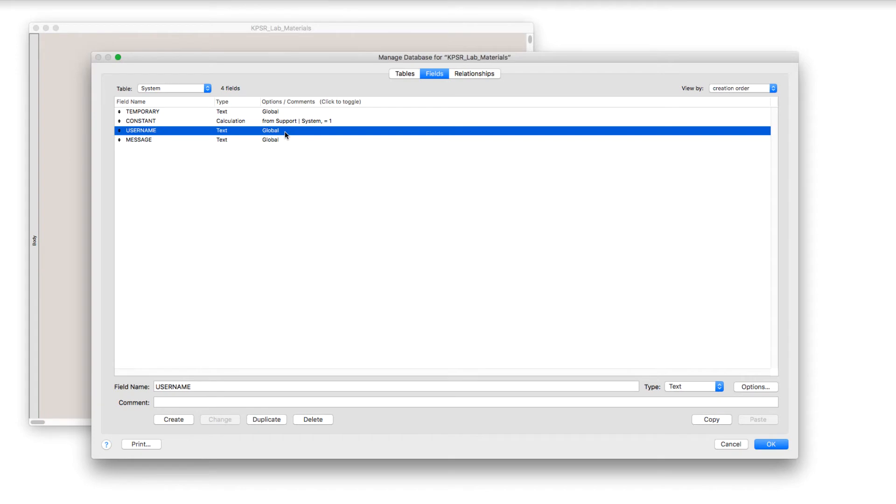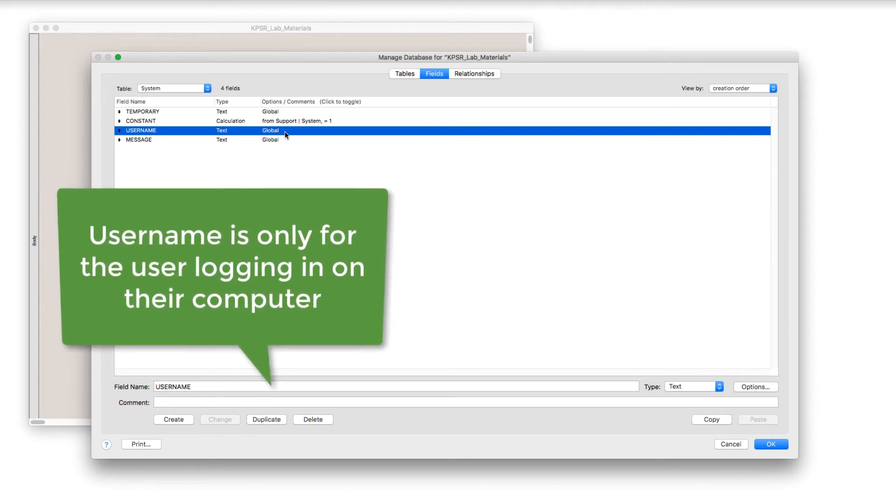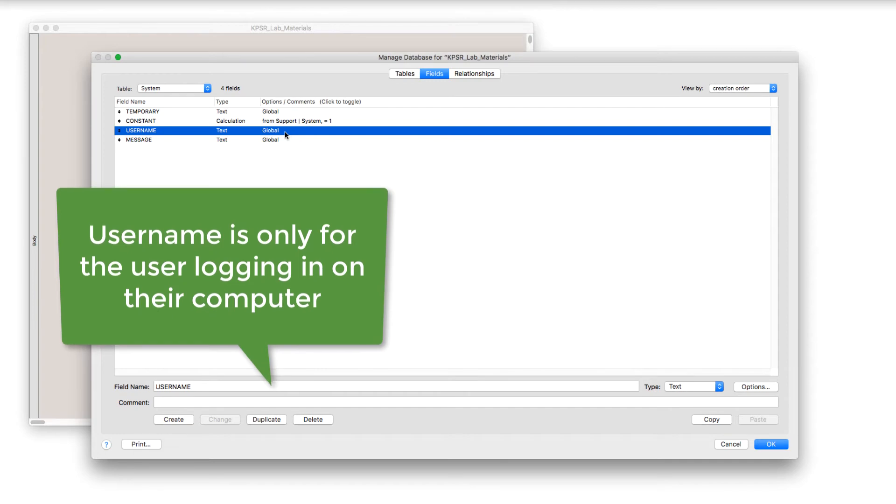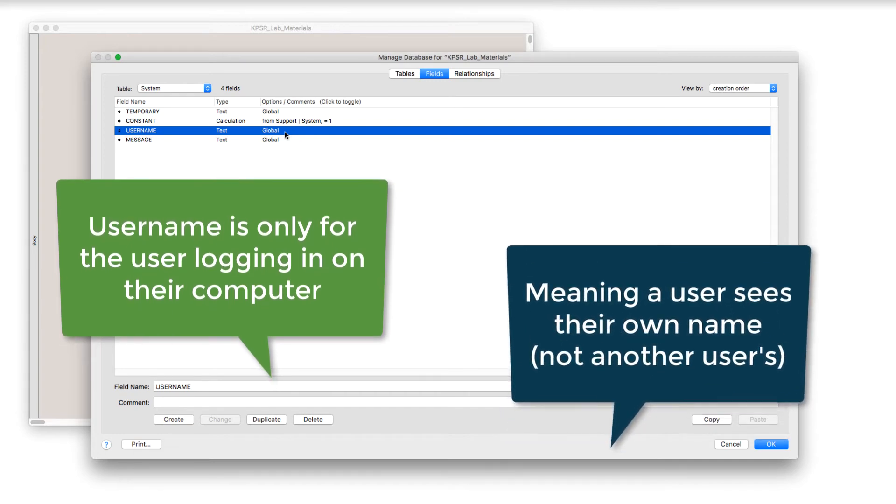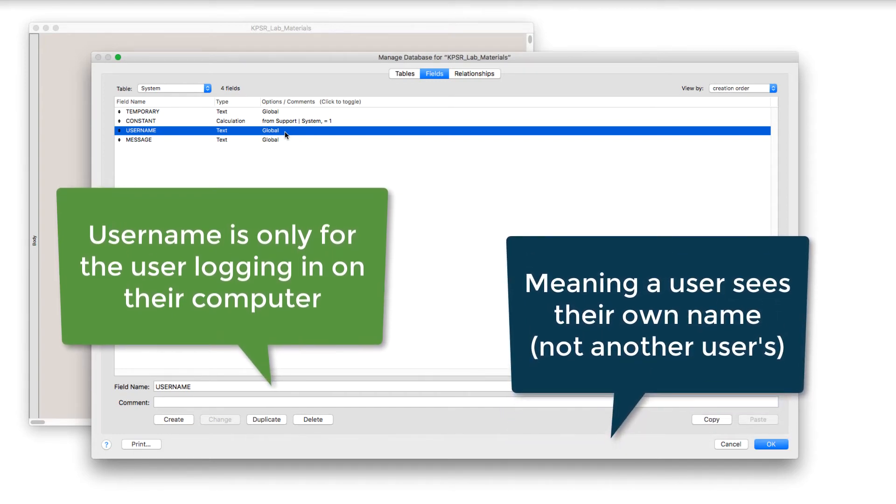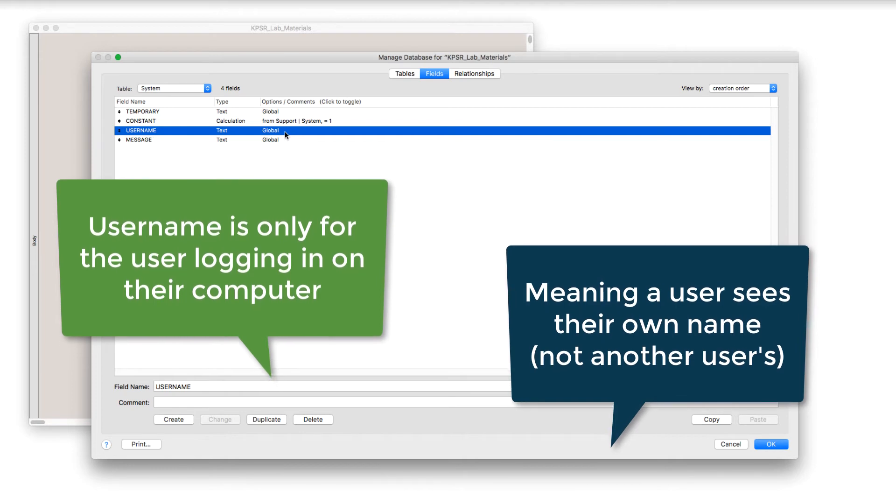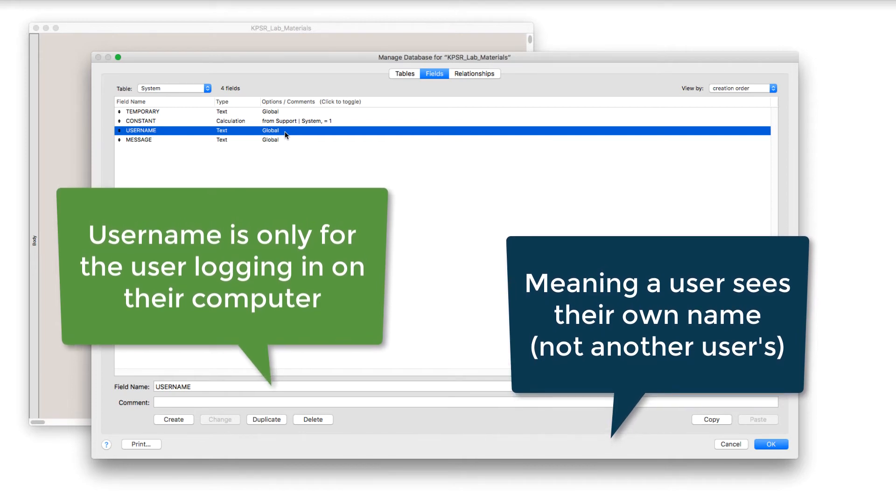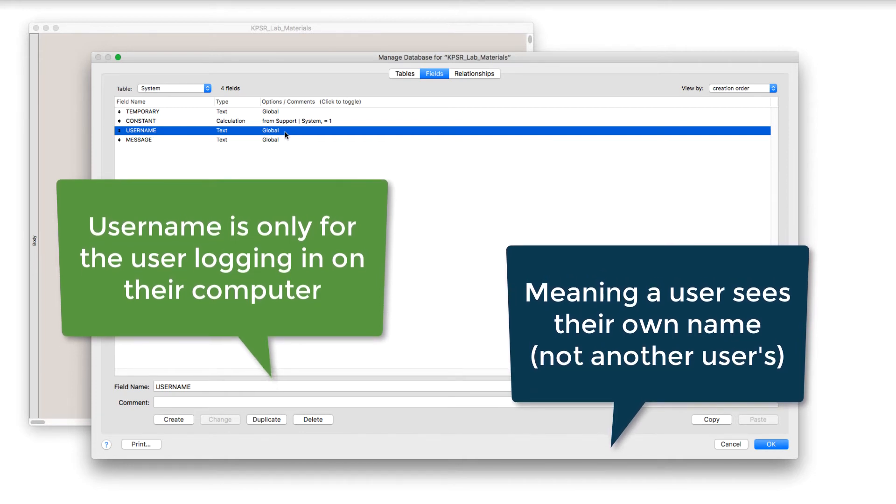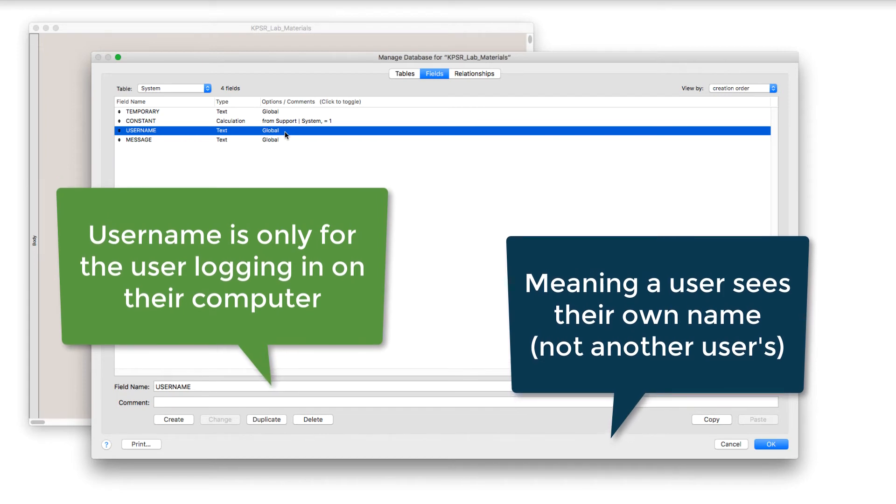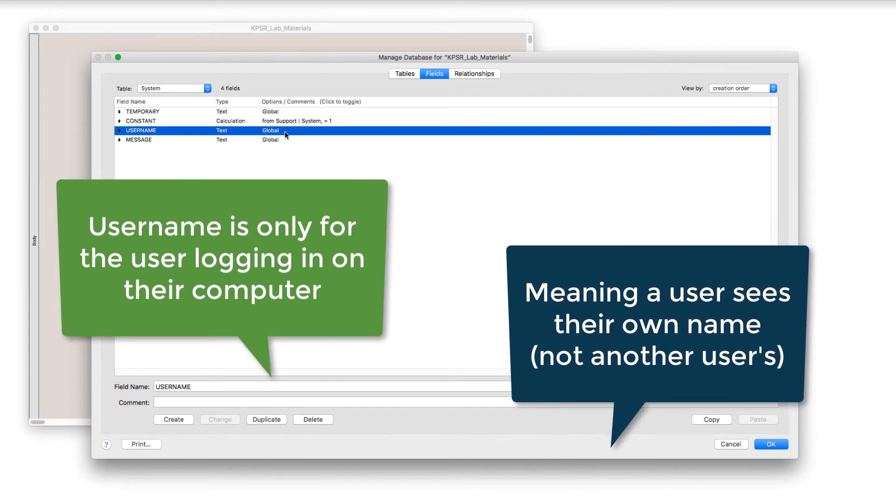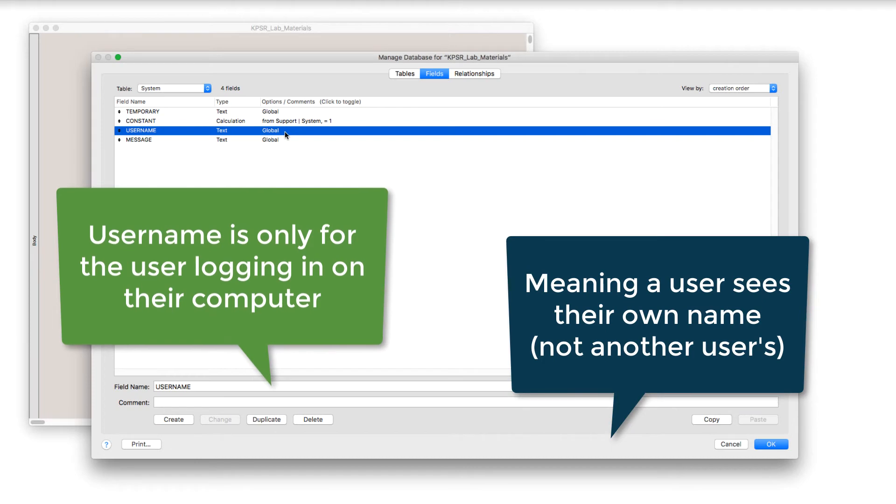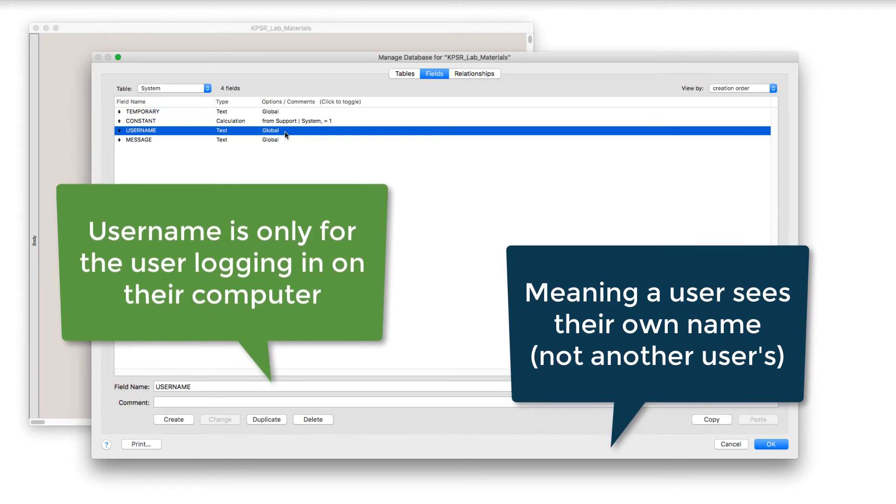When they log in, it's going to be their user name. If somebody else logs in, if I, Allison, log in, I want the user name to say Allison, and if Barry signs in from another computer, I want the user name to be Barry. And so that global is making it perfect for us to be able to do that because it is locally stored.